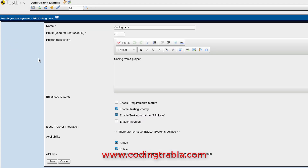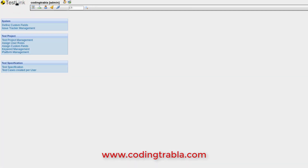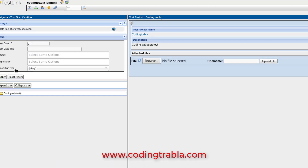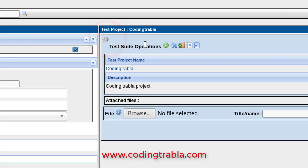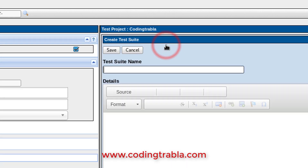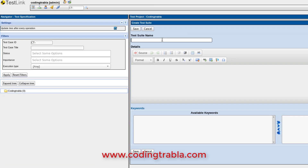This is your just-created project. Now let's create a test suite. Go to the dashboard and click the test specification link. Click your icon at the right and click the plus icon. Enter the test suite name.